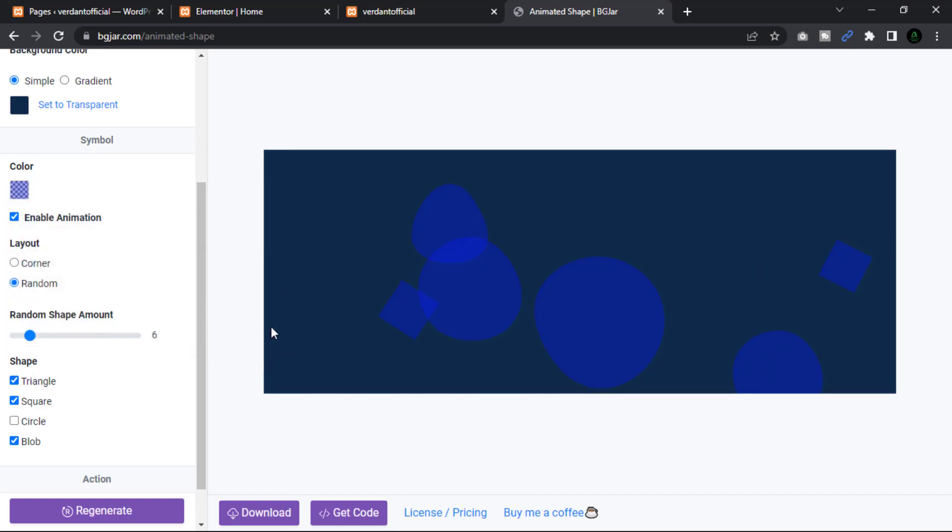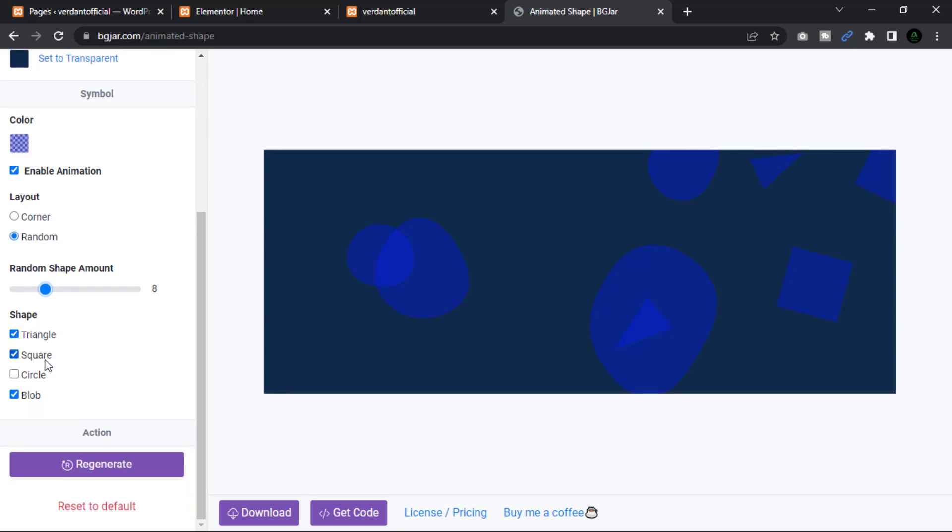So you can increase the amount of your form and select a specific shape like triangle, square, circle, or blob.